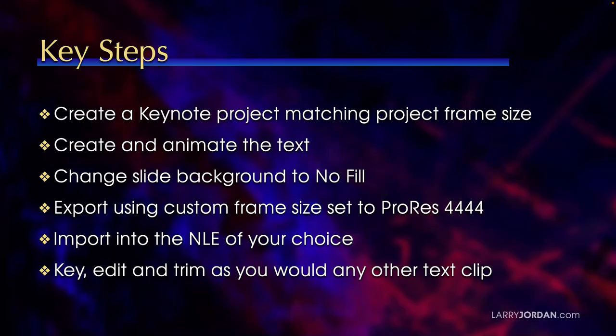So the key steps to creating animated text inside Keynote is to create a Keynote project that matches the project frame size. That way you know everything is going to line up. Then you create and animate the text.